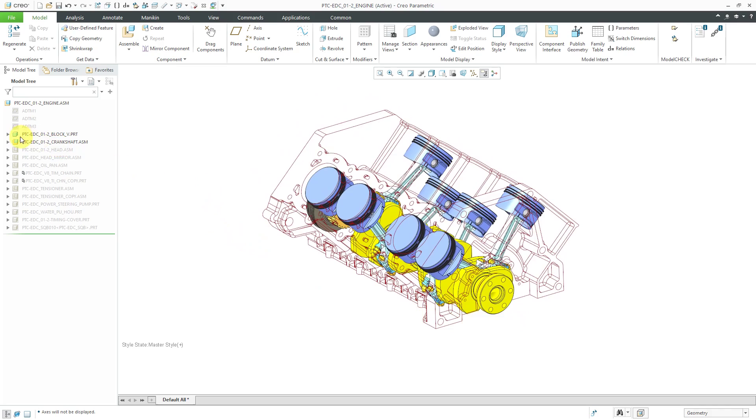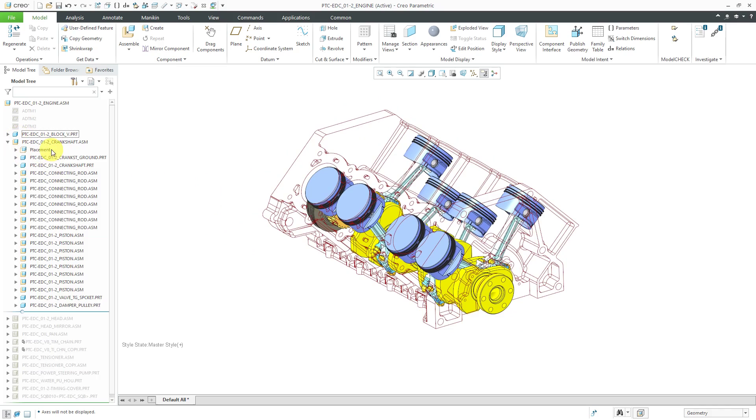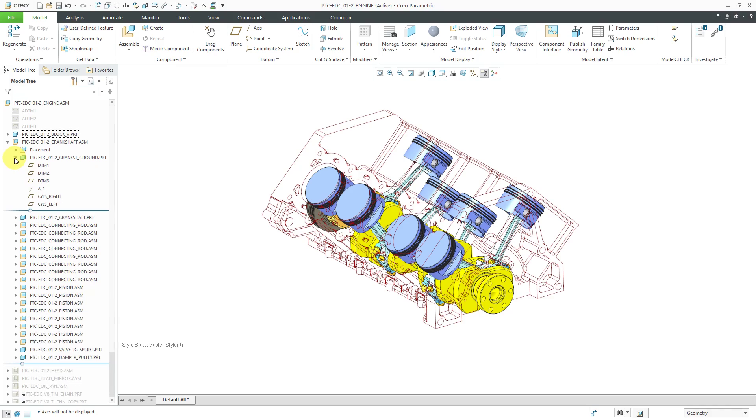As I mentioned, if you take a look at the crankshaft assembly, we can see that all the components are assembled with constraints so that they're fully constrained. Nothing can move inside of here. Another thing that I noticed is that the first component in here is called the ground component. It's got a bunch of datums and it's really a skeleton.